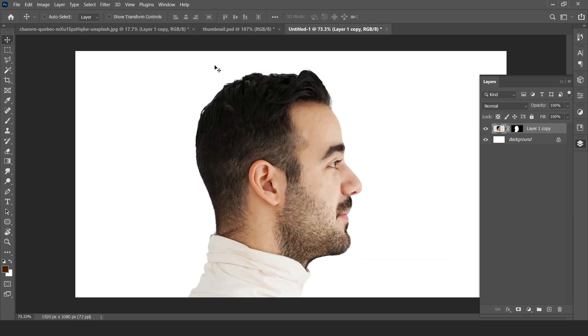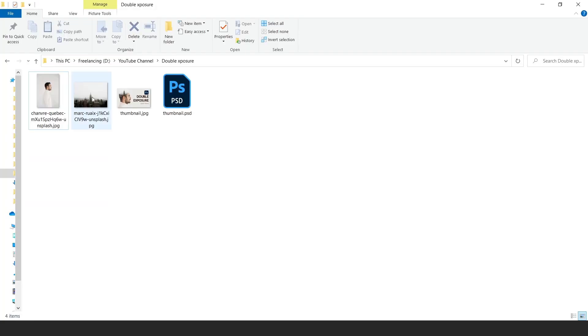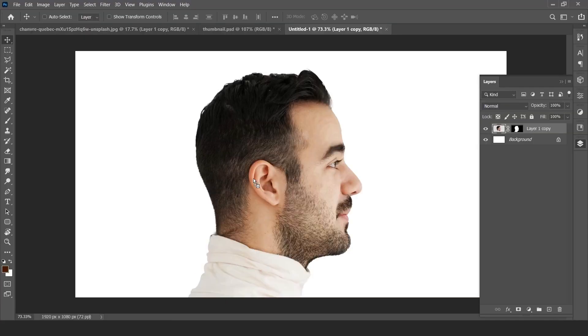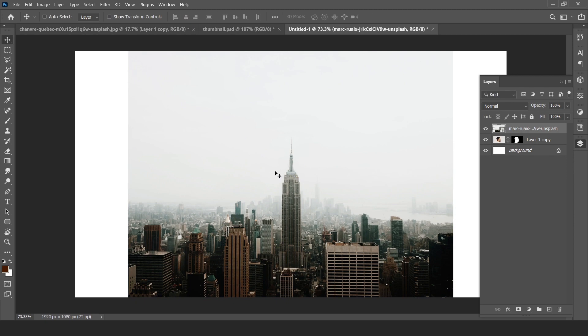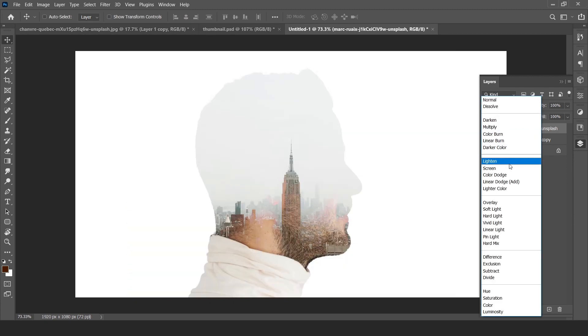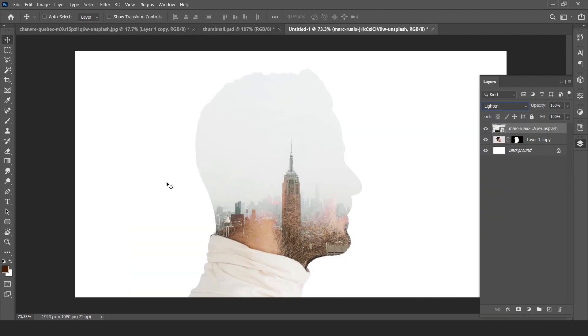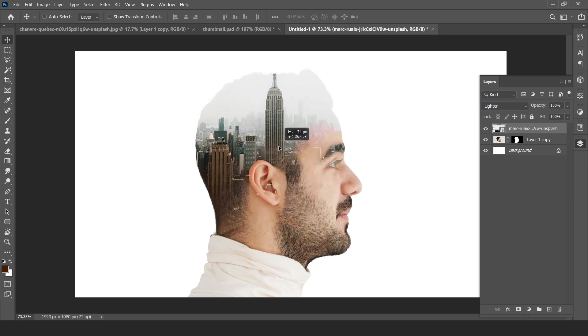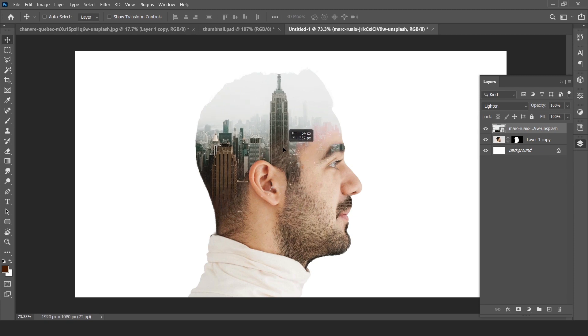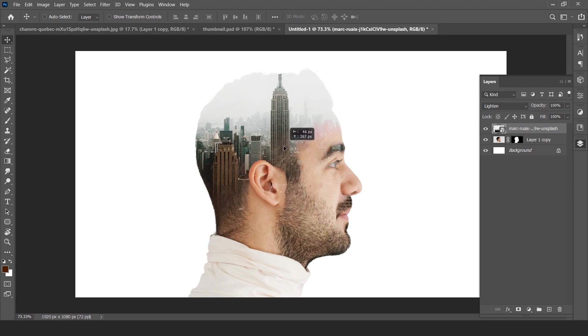Now we have to add double exposure effect. For this we have to add a second image. I downloaded it from unsplash.com and drag it over. Change the blend mode to lighten. Now adjust the image where we want to add this effect.